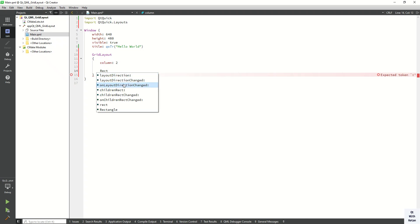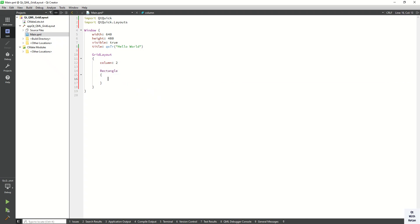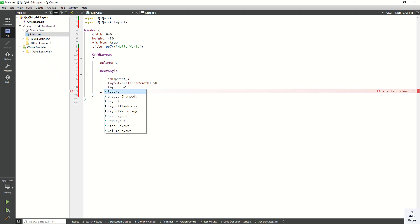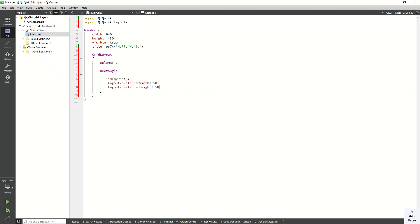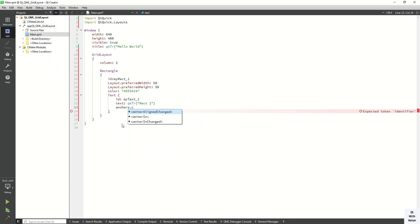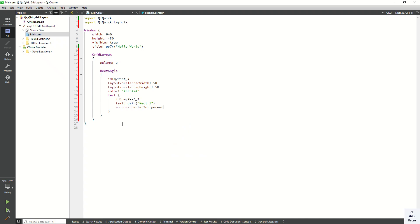Now let's create rectangle controls to display in our grid layout. First of all, set the id — let's set id to myrect1 — and also let's set the width and height property: Layout.preferredWidth is 50 and Layout.preferredHeight is also 50. Also you can set the color property, and let's also display the text property showing 'rect1', and display the text in the center of the rectangle using the anchors.centerIn parent property. Also let's display our grid layout in the center of the application using the anchors.centerIn parent property.